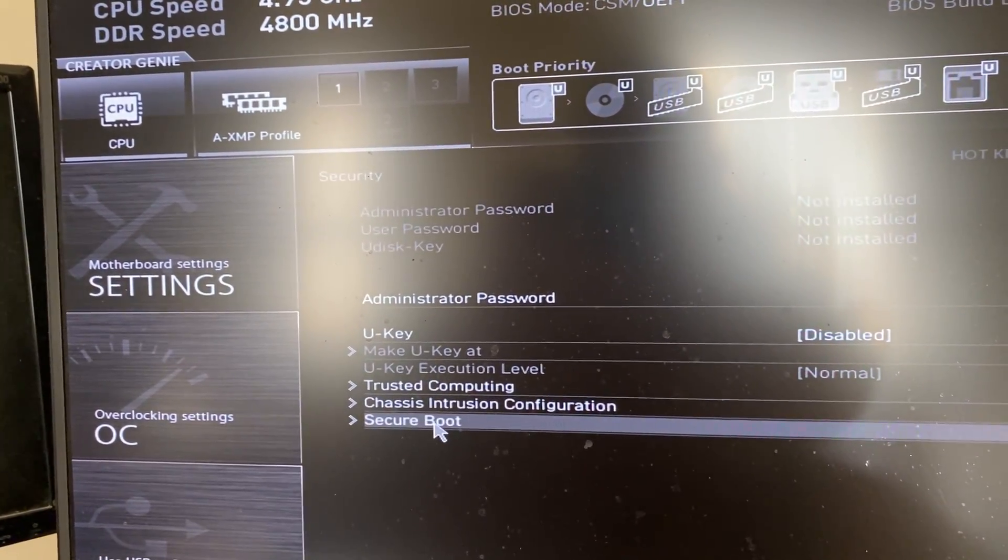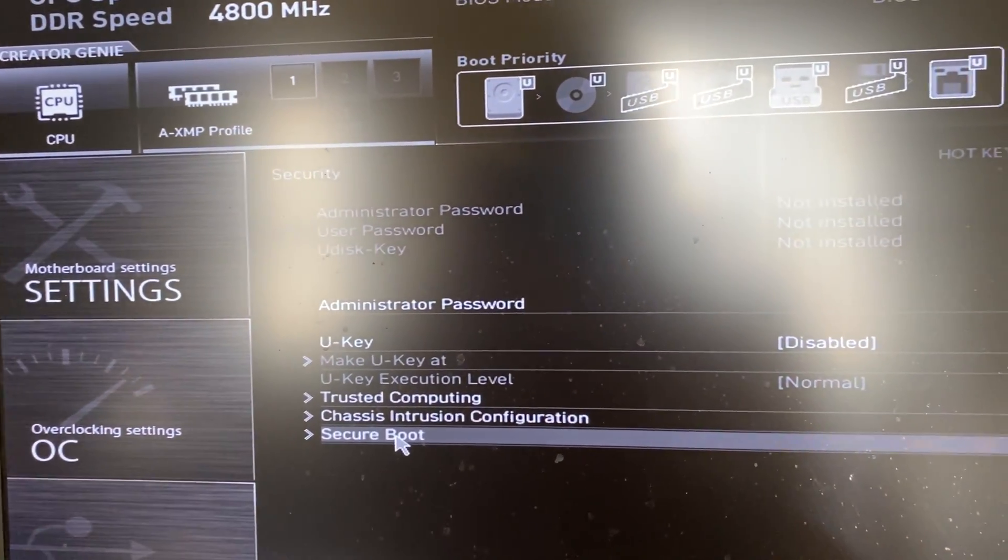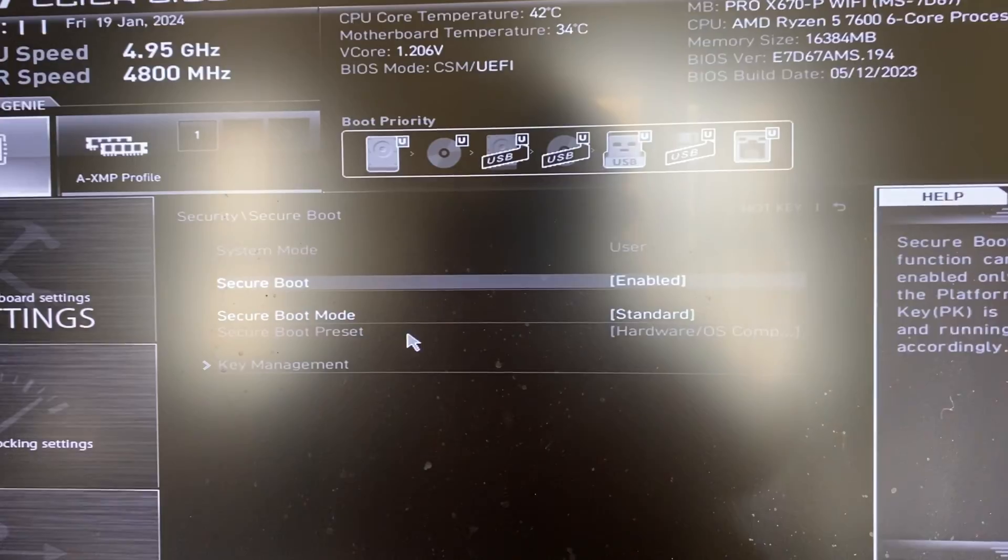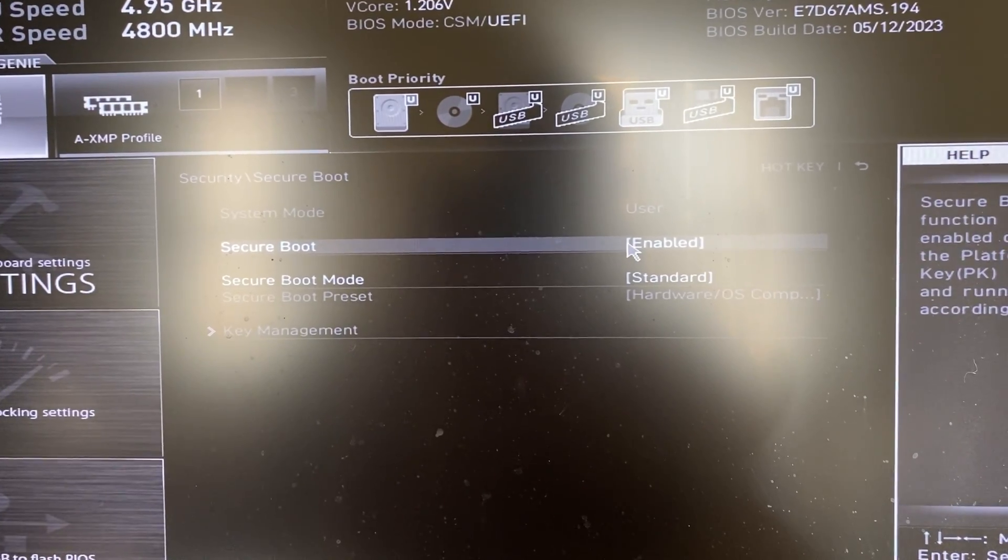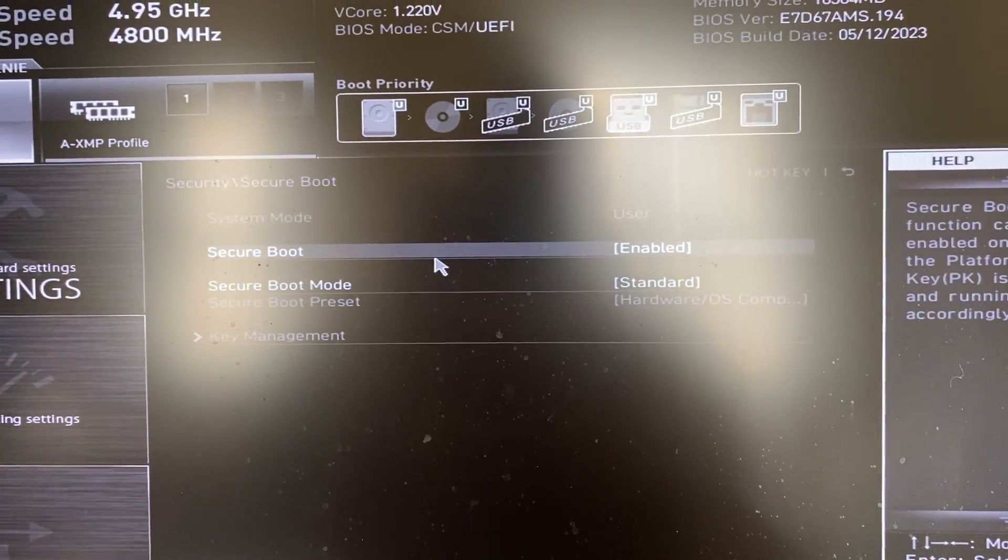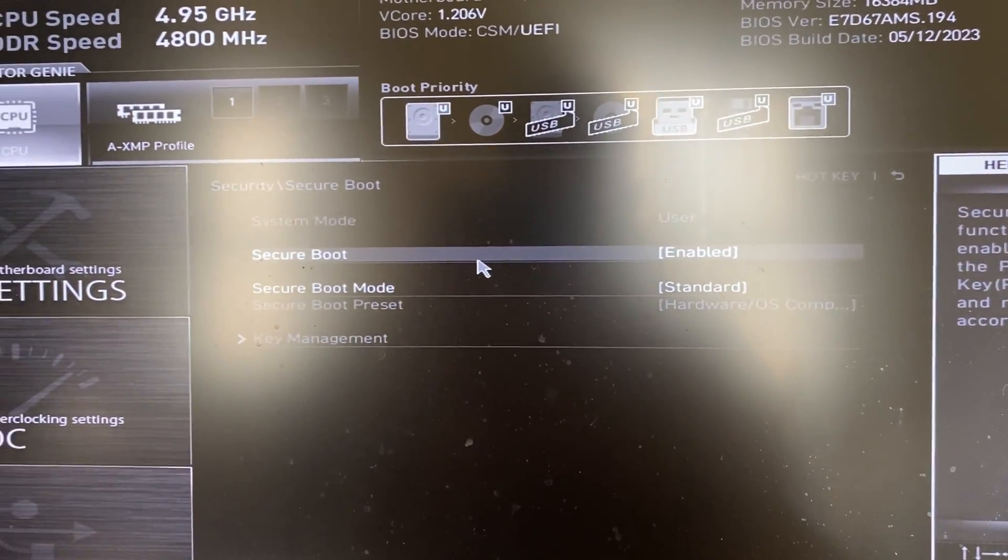And then I need to click on Secure Boot firstly. So make sure you set that to enabled. Mine already is as I've fixed this problem before.